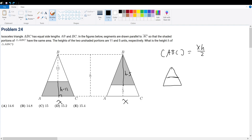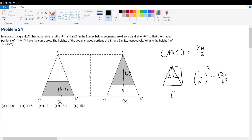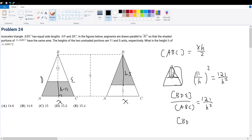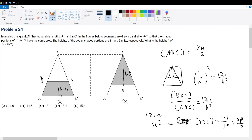This angle and this angle are the same. So if the height is 11, it forms a proportion of 11 over h. Squaring that gives the ratio of their areas: 121 over h squared. So the area of BDE compared to the area of ABC equals 121 over h squared, meaning the area of BDE equals 121 over h squared times xh over 2, which simplifies to 121x over 2h.